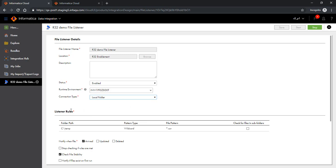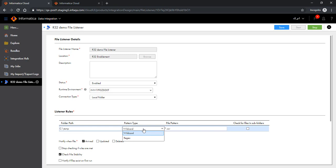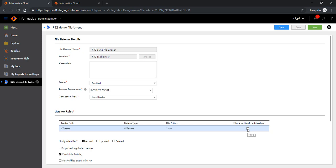There are ways to configure the listener rules. For example, you can configure the folder path where the file listener monitors arrival, update, or deletion of a file. You can also provide a wildcard character or a regex. You can give a file pattern and configure the property to instruct the file listener to look for files in subfolders as well.